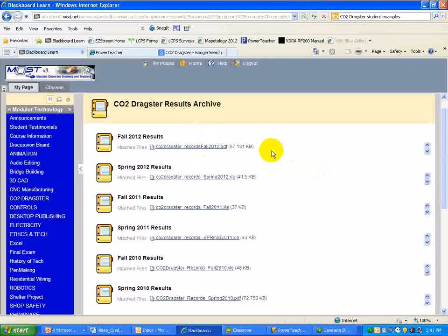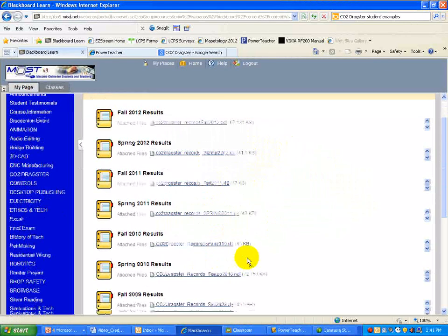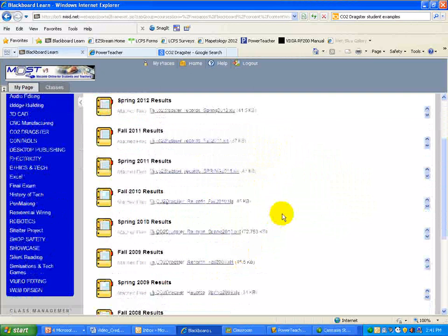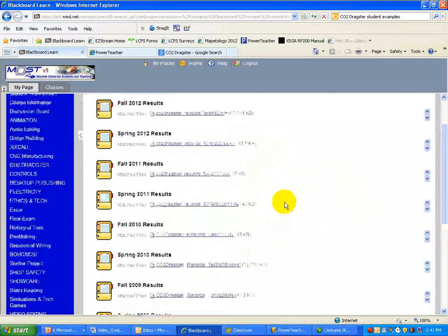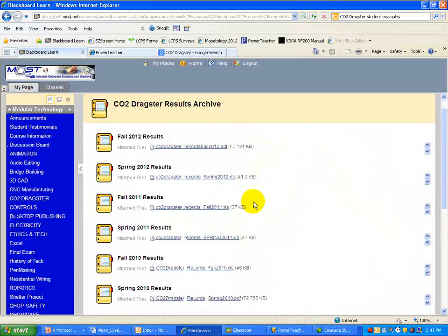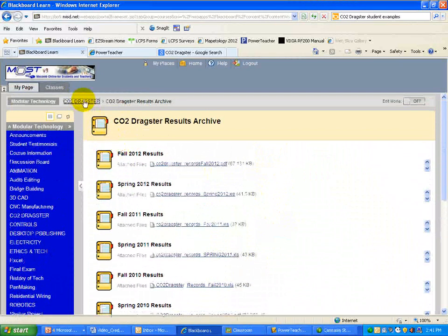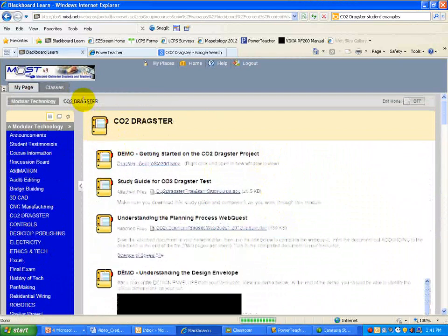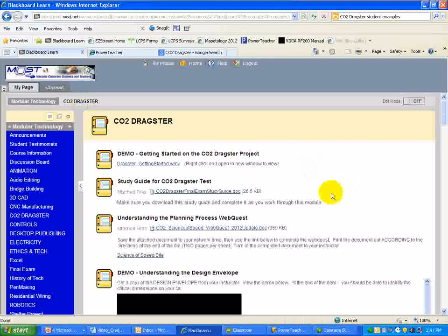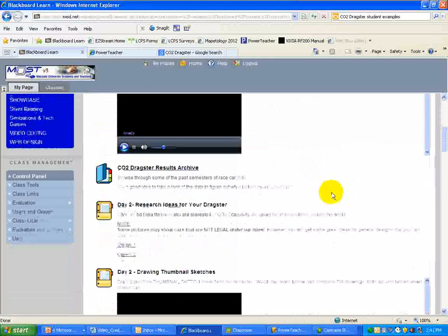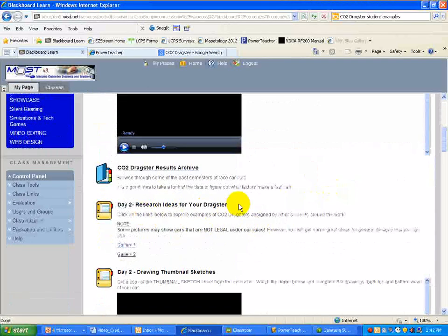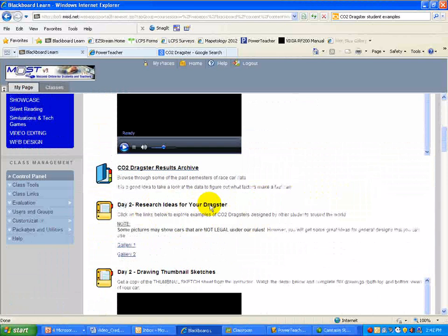Really not a whole lot of direct information you can get from that. It's always fun to see, oh, hey, I know that guy, or my cousin had this class a couple, three, four, or five years ago, or just see what students have done in previous semesters. But anyway, that is the results archive. So we're going to go back to the CO2 Dragster main page. And once you take a look at that, you are going to go into researching ideas for your dragster.